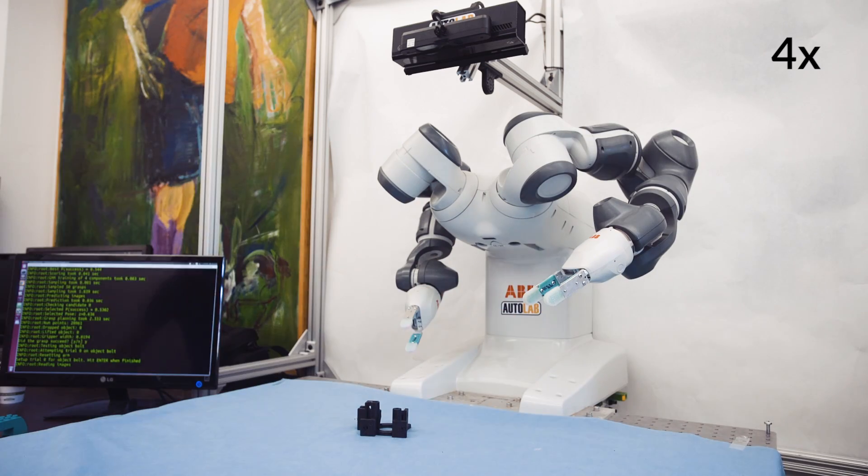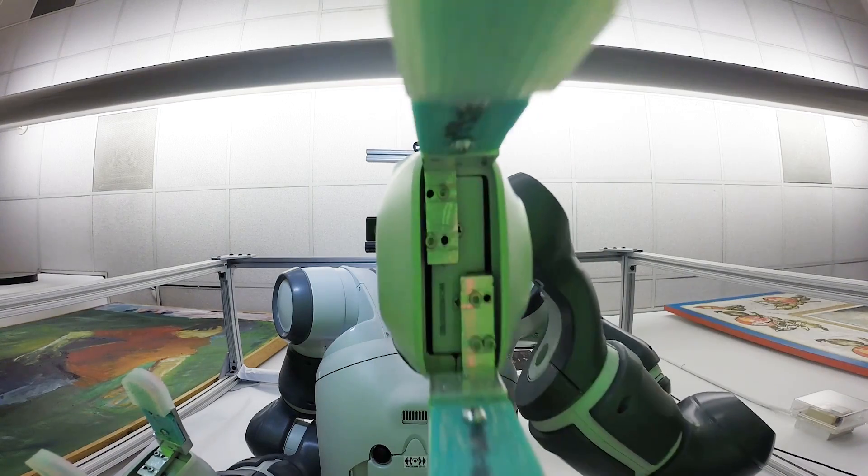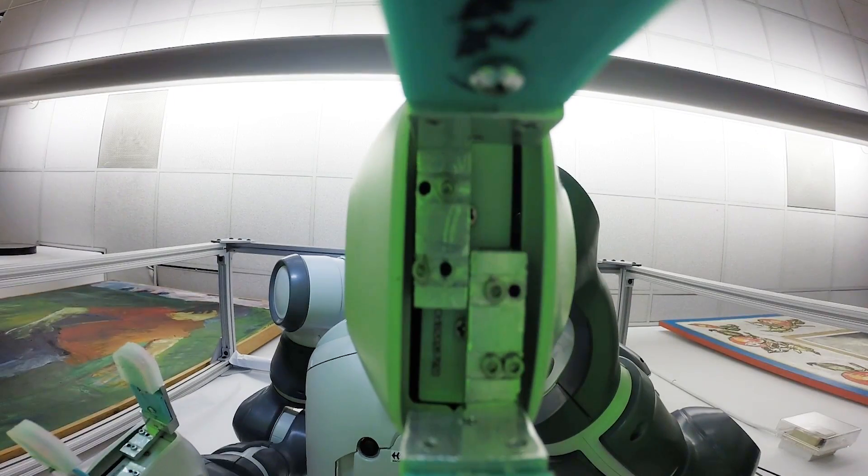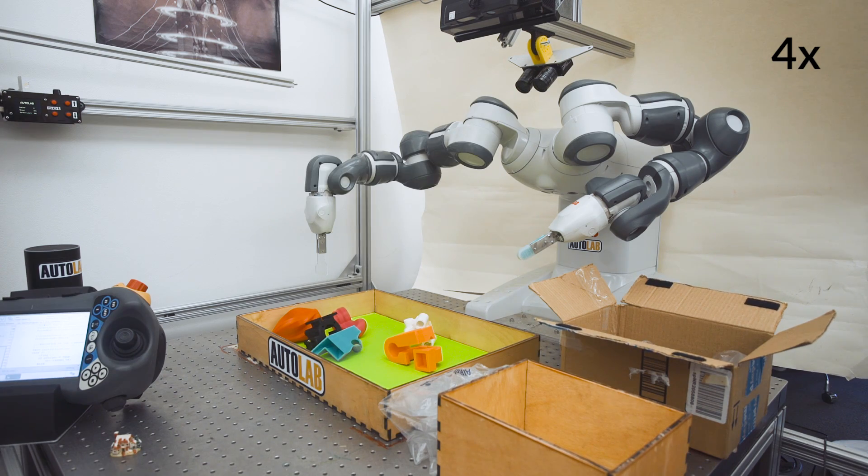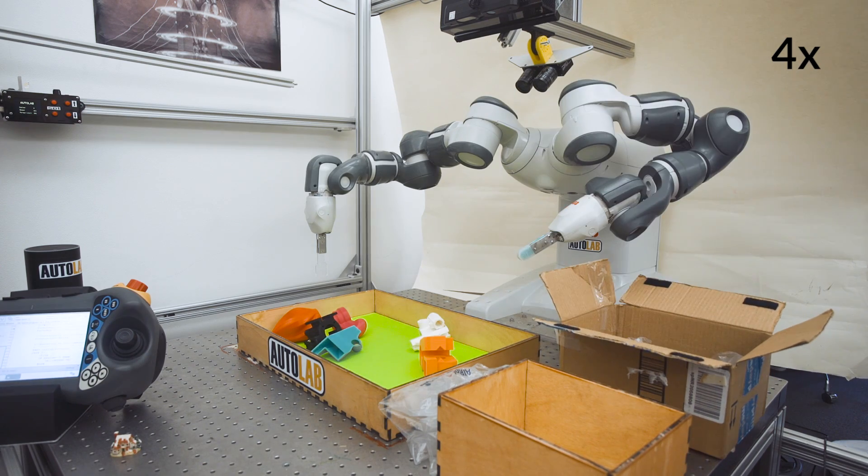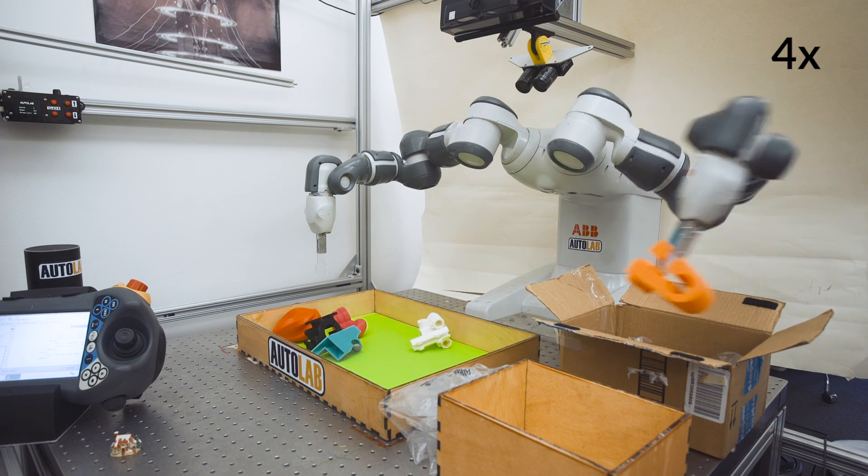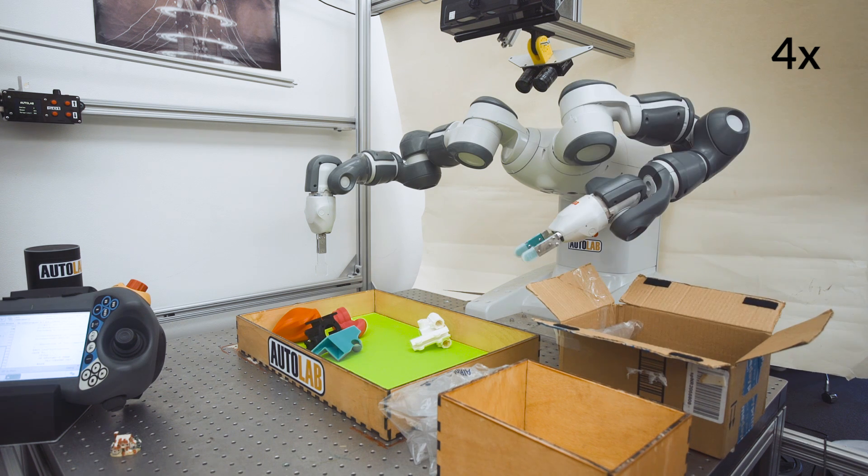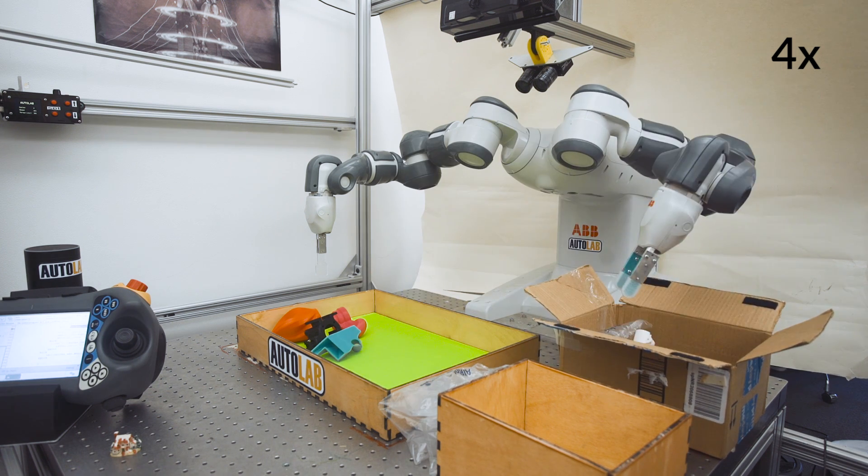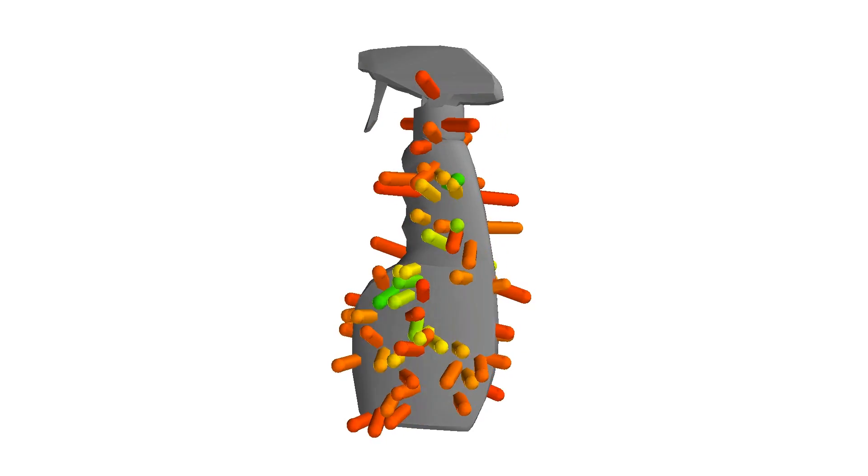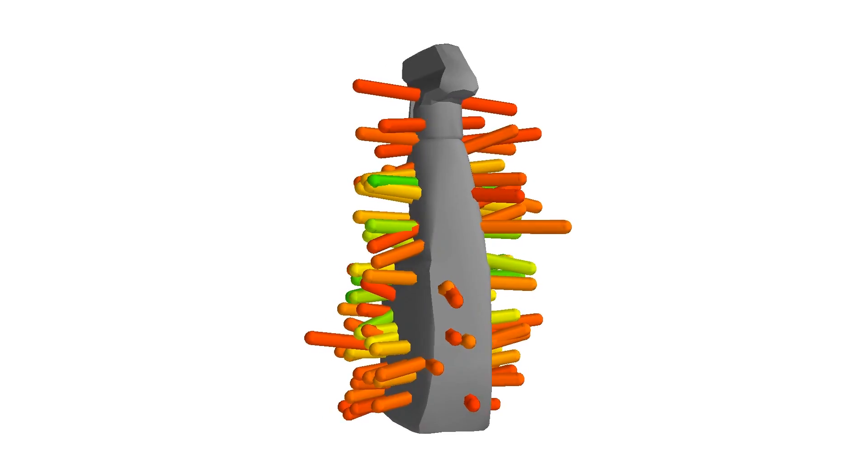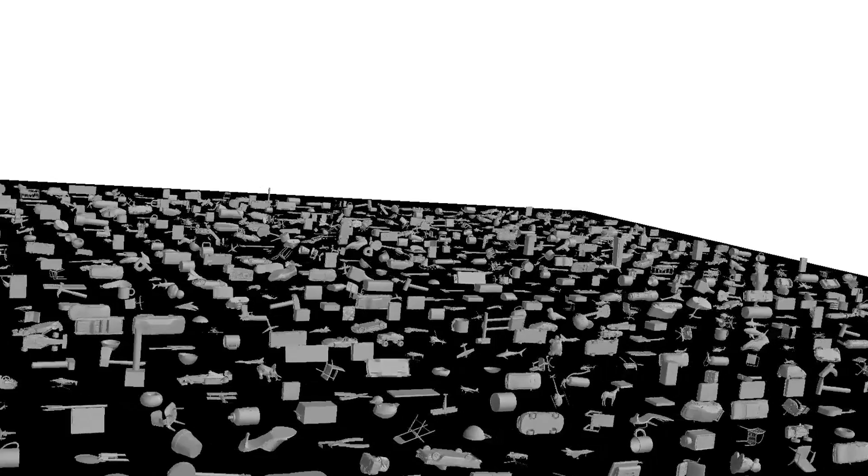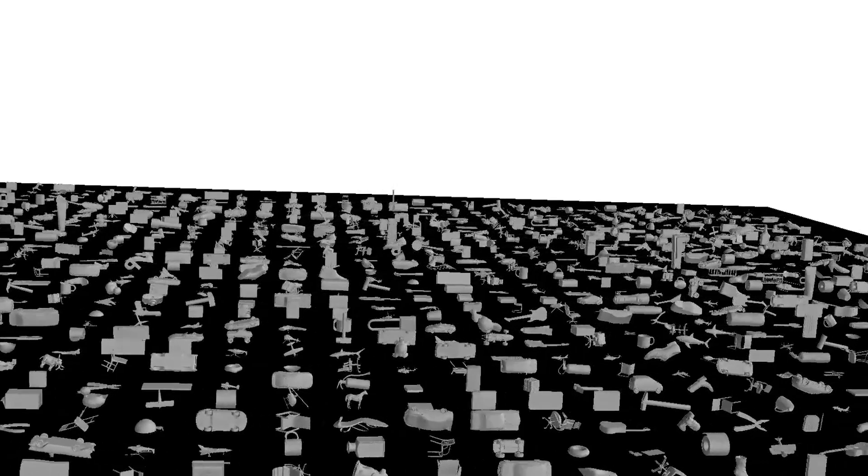DexNet is designed to facilitate grasping adversarial objects with irregular, difficult-to-grasp shapes. The first version of the system, DexNet 1.0, used analytic and statistical sampling methods to analyze the robustness of thousands of candidate grasps for each object using a library of 10,000 3D objects.